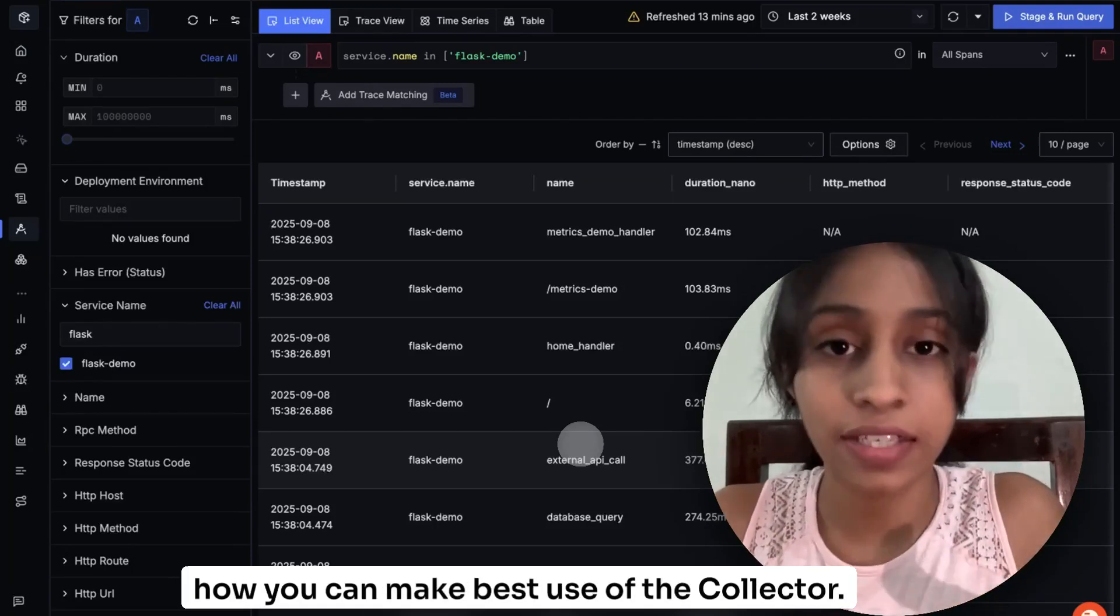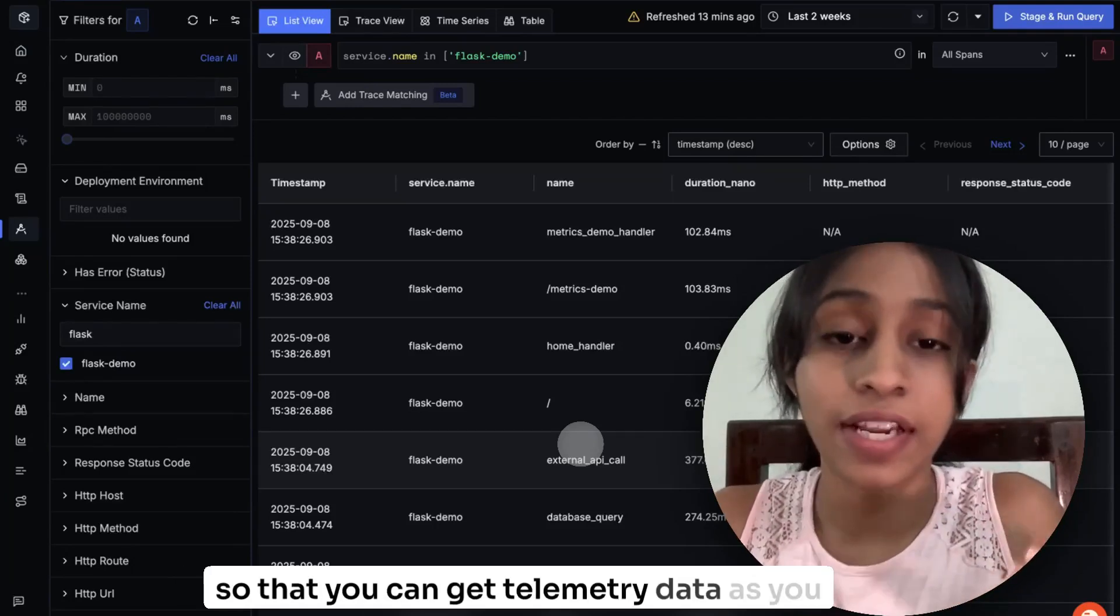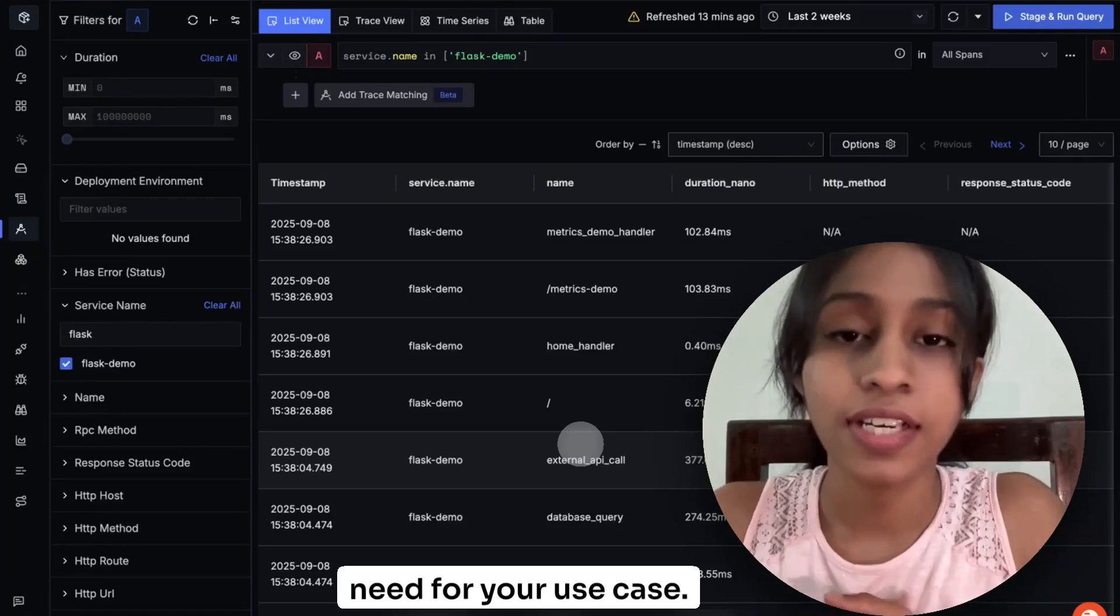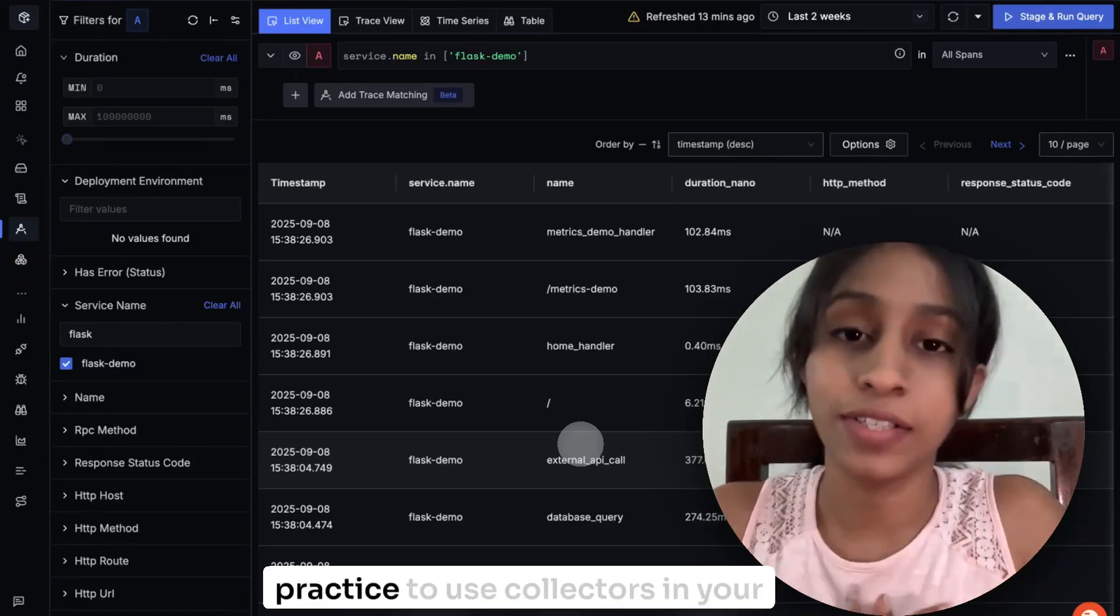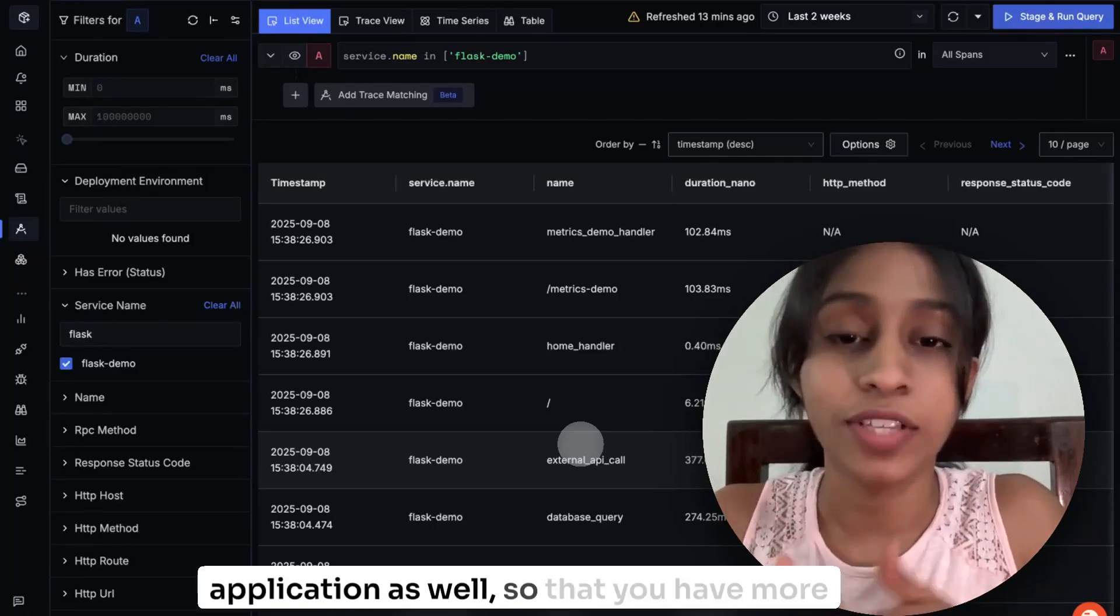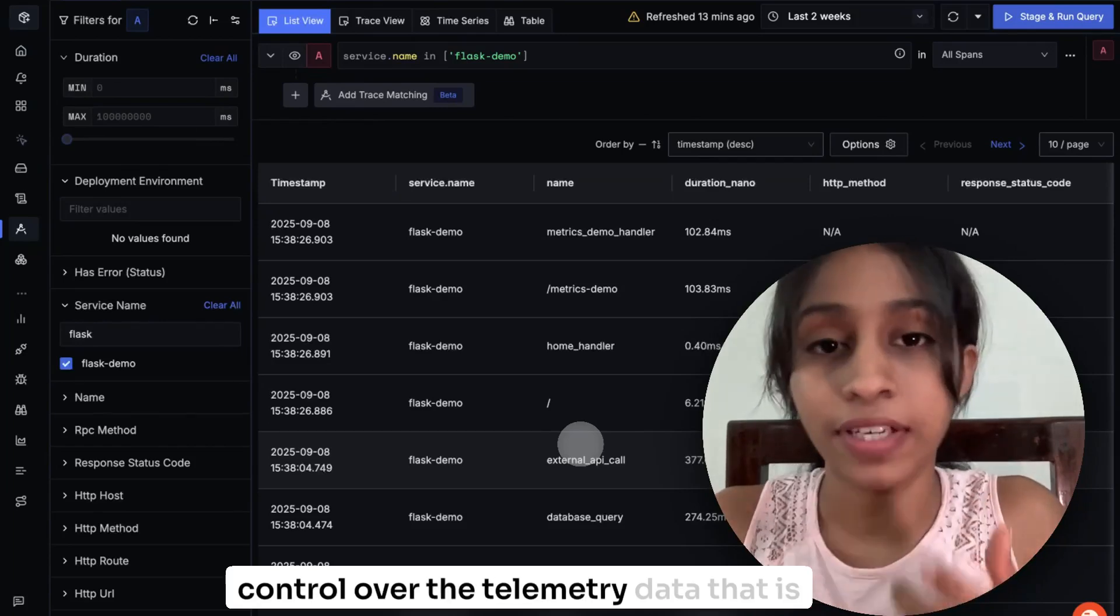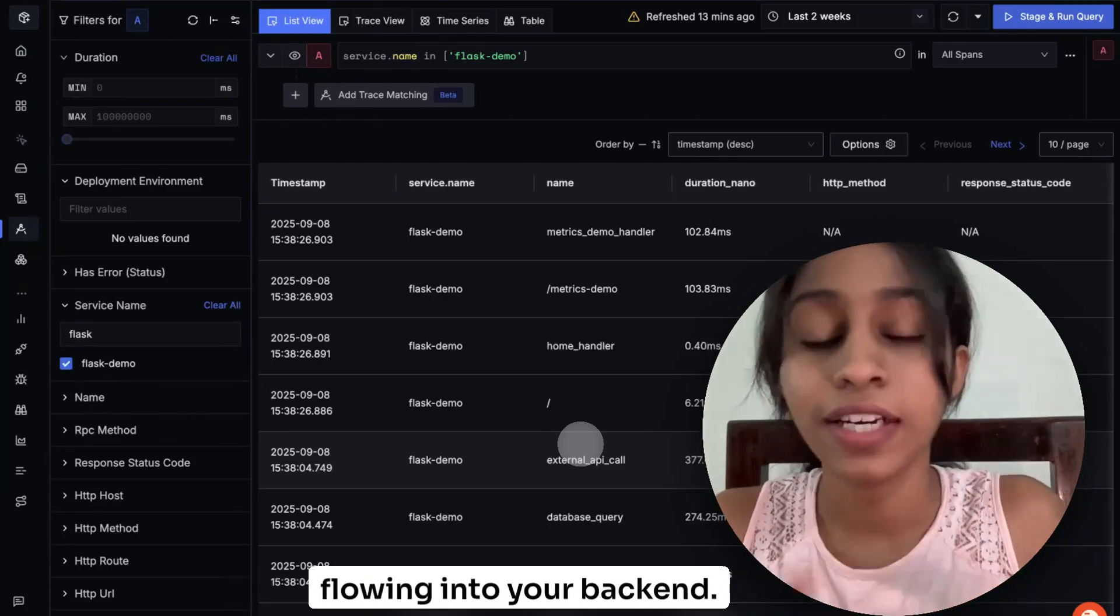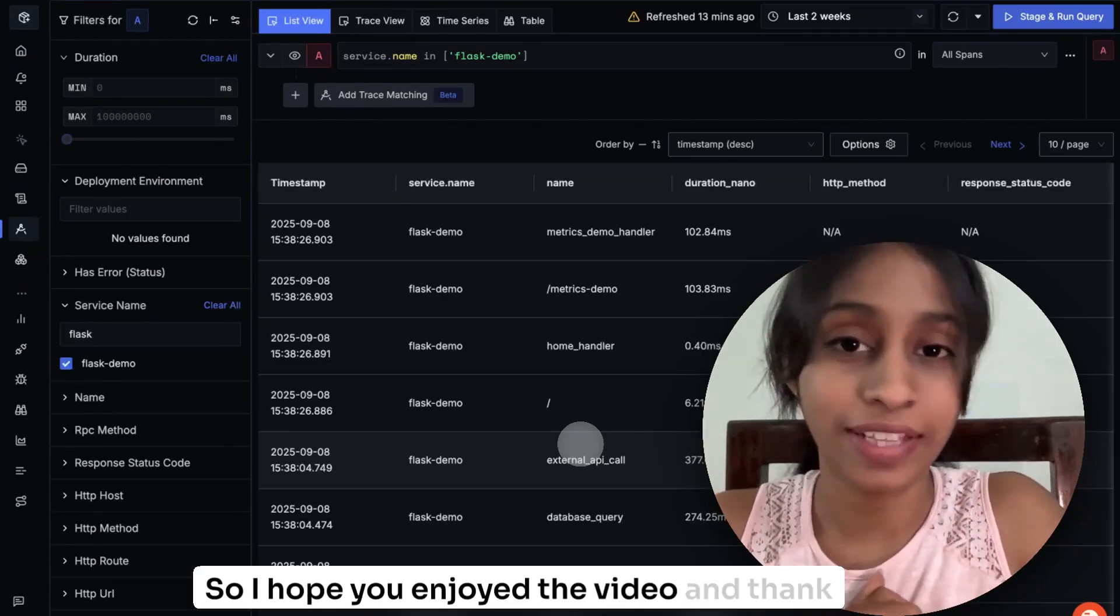It's always the best and the recommended practice to use collectors in your application as well, so that you have more control over the telemetry data that is flowing into your backend. So I hope you enjoyed the video and thank you.